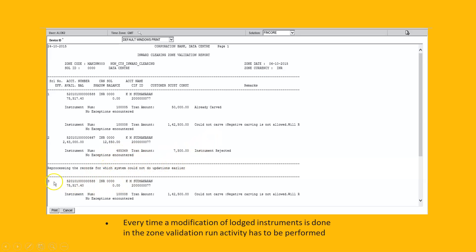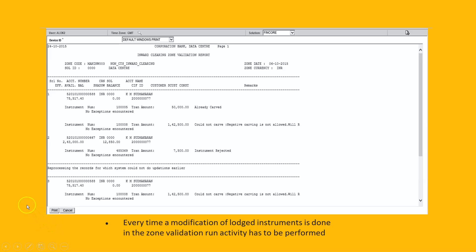After validation, we post the zone and all instruments are posted to respective accounts — 50,000 will be actually debited from my account after carving is done. Every time a modification or large instrument change is done in the zone, the validation run has to be performed again. After rejecting a check, we run the validation report again and verify that all individual checks have sufficient balance available.